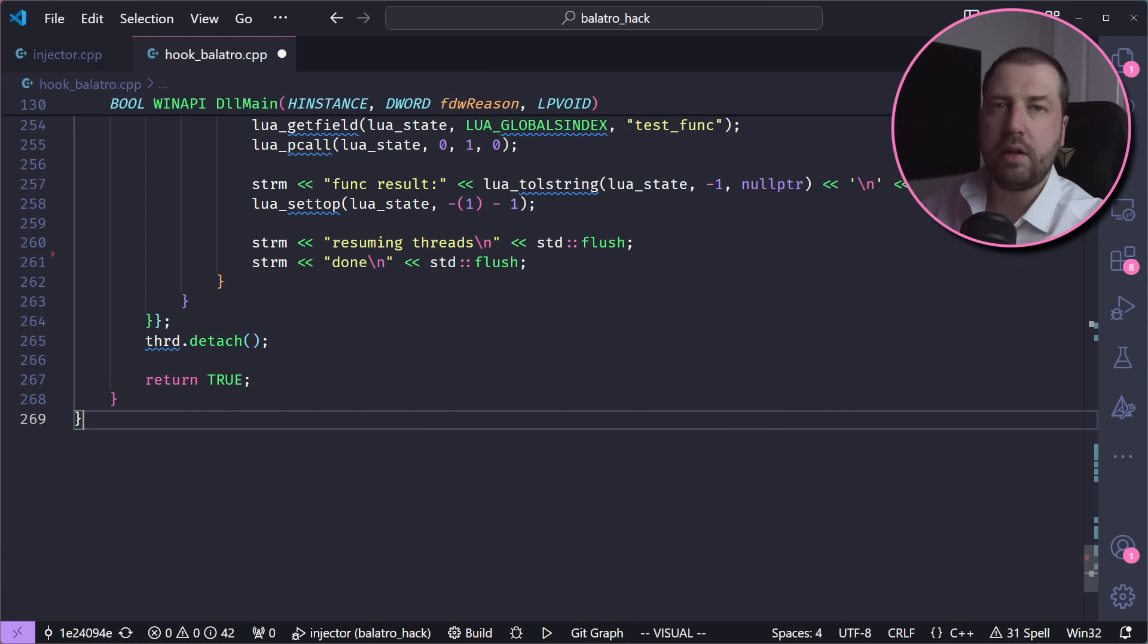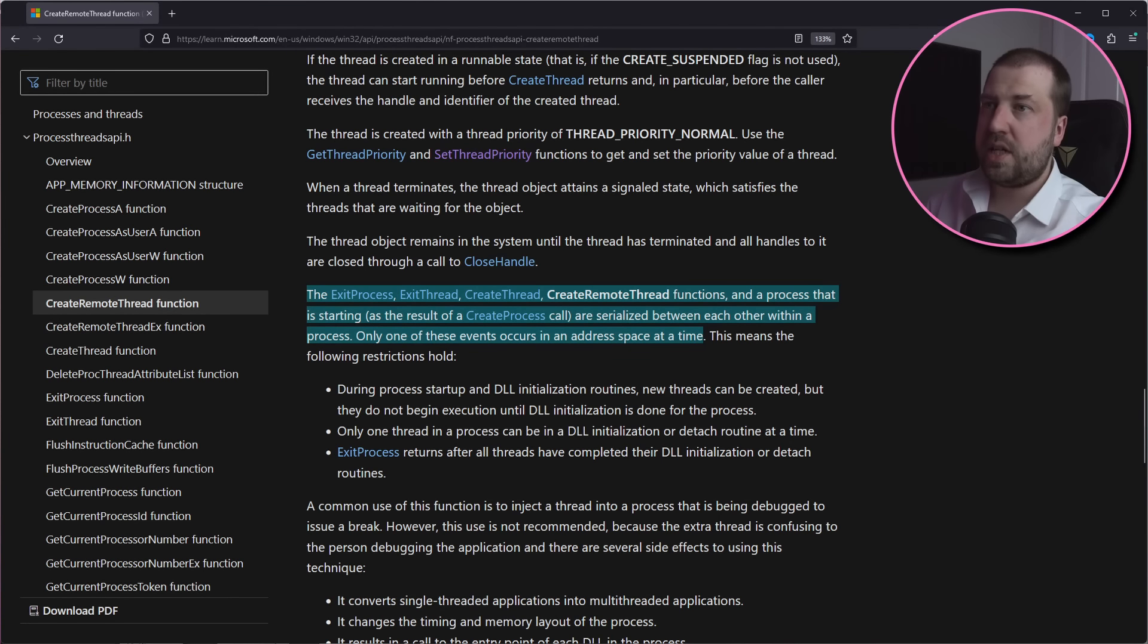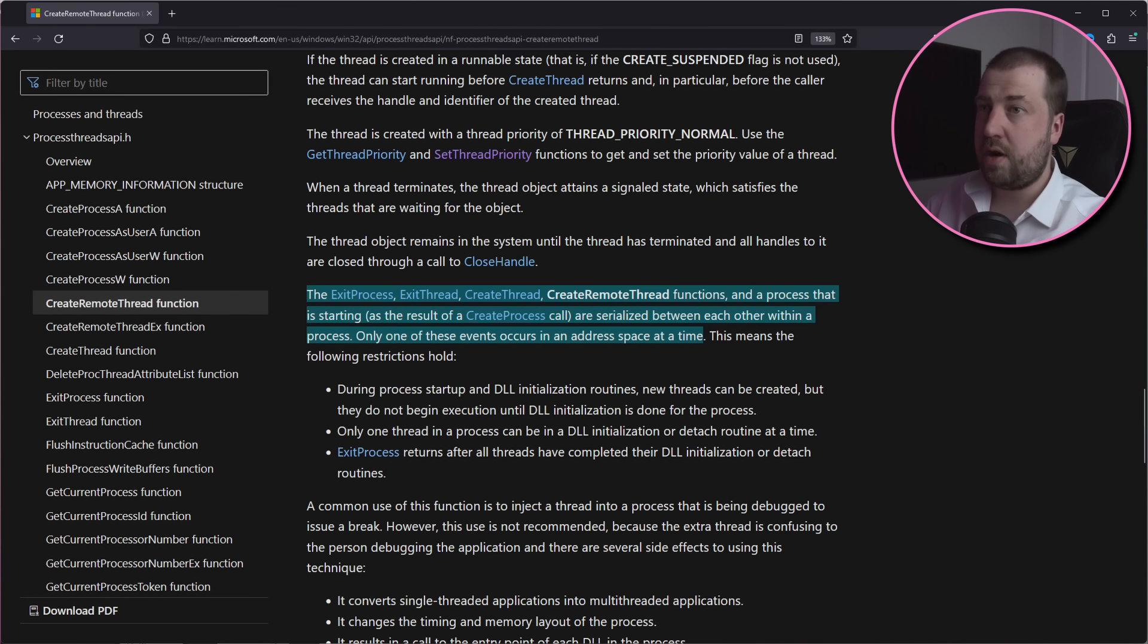I've tried hooking a bunch of other Lua functions, but I can't seem to get anything but the audio thread, and I think I know why. The ExitProcess, ExitThread, CreateThread, CreateRemoteThread functions and a process that is starting are serialized between each other within a process.